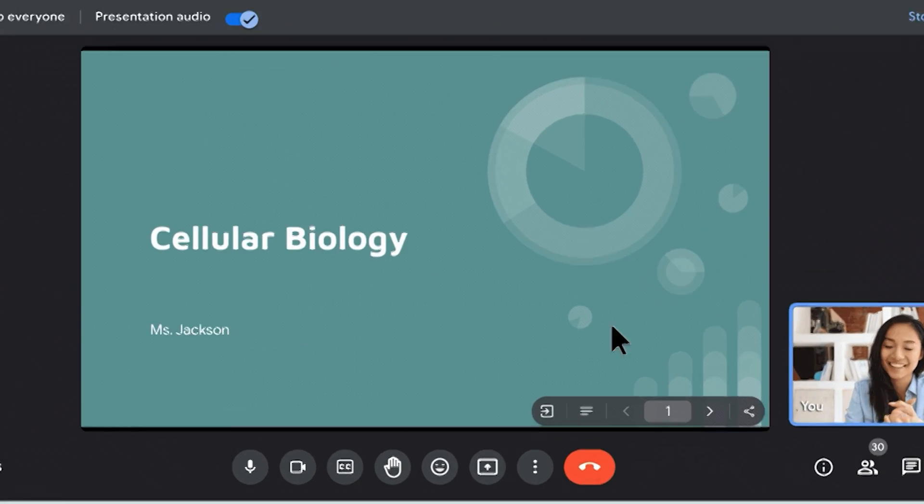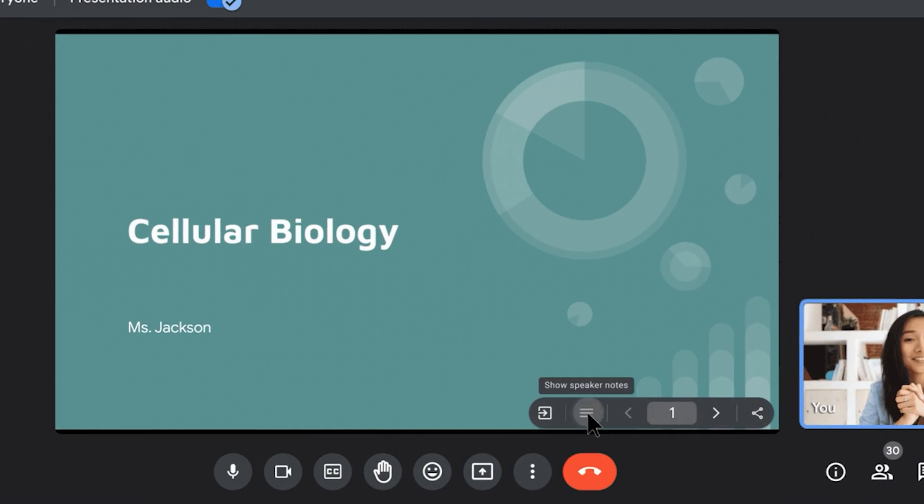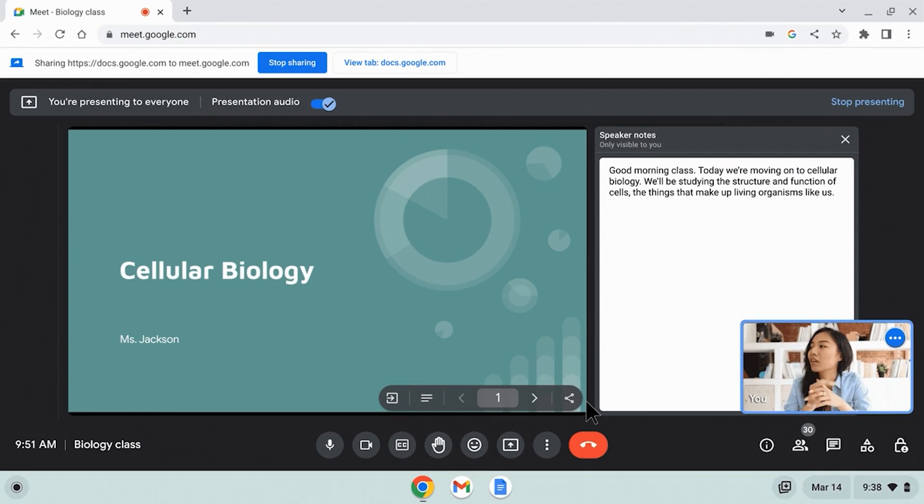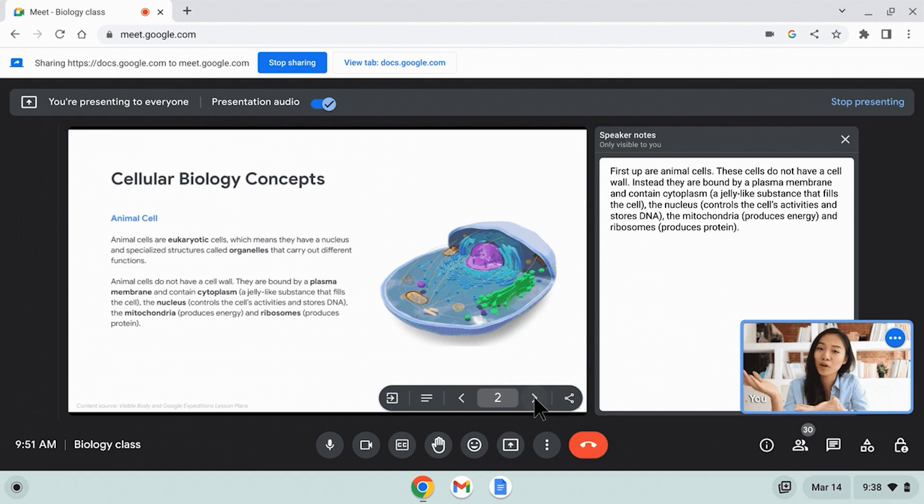The next few features are improvements for the Teaching and Learning upgrade as well as Education Plus users. The first improvement is being able to see speaker notes when presenting Google Slides in a Google Meet. If you are presenting slides in a Google Meet, you will now have the option to see your speaker notes, giving you a chance to reference extra notes without allowing anyone else to see them.